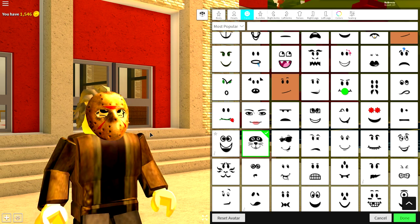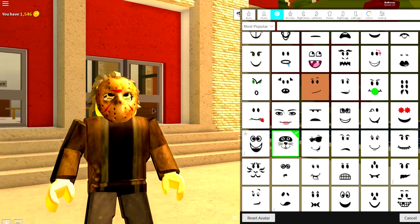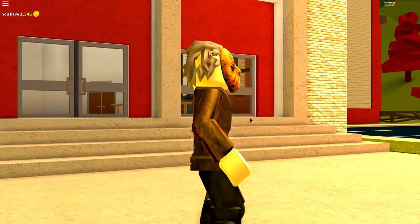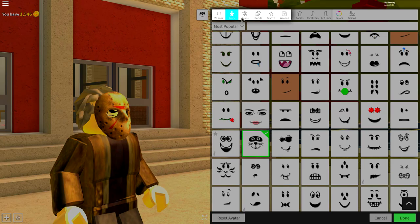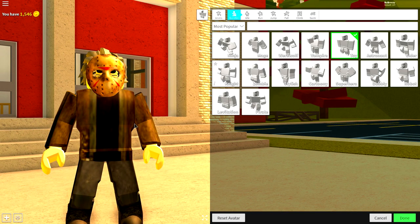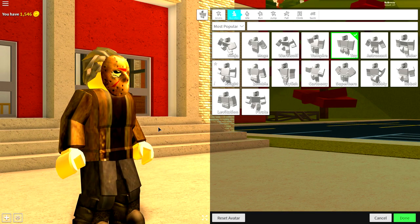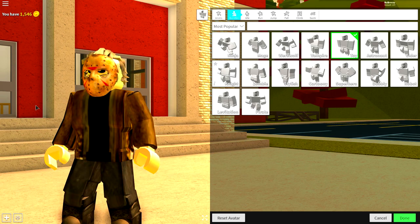If you want, you can leave it like this — that is good enough. But if you want to take it a step further, come to the animation selection and make sure that you equip the toy animation to make him stand up a bit more scary and cool looking.